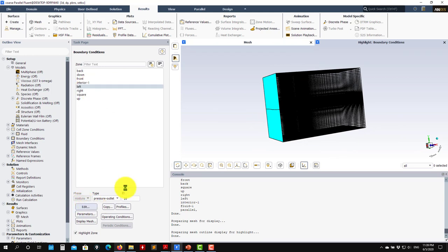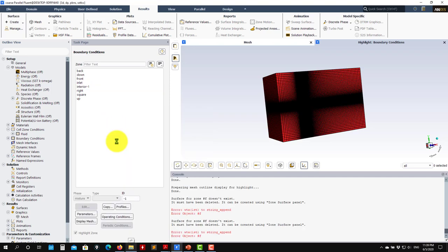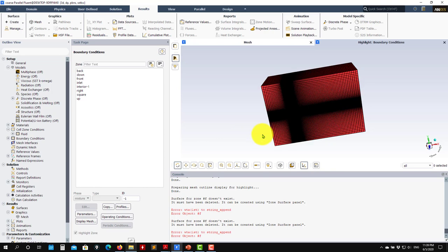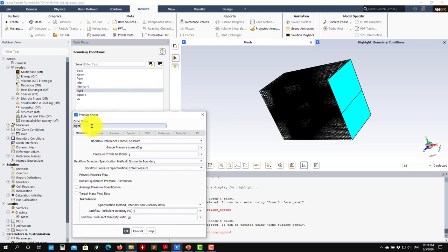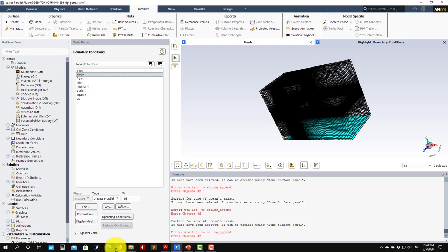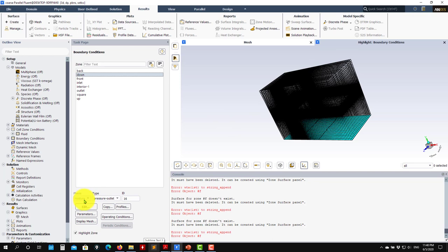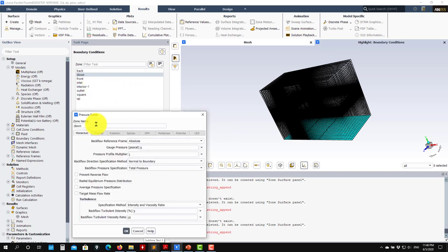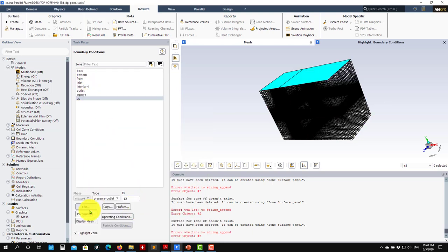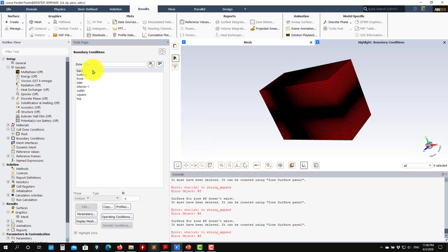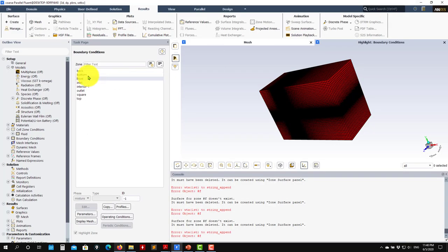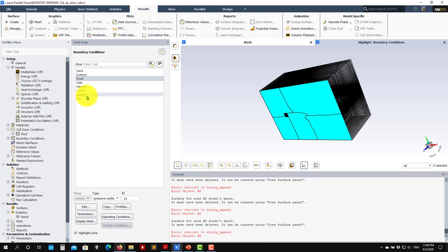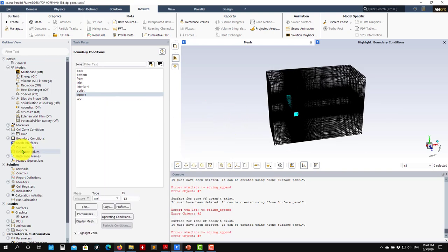This one should be named inlet. You go here, edit, and put inlet. You rename it - it doesn't matter the type of boundary conditions. Then you have right, that should be outlet. We have down, that should be bottom, yes bottom. Then up should be top. And then front and back, those two are okay. So front and back and cylinder.